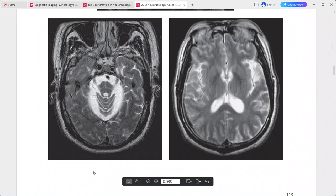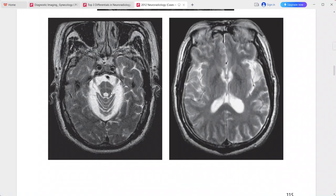Differentials include olivopontocerebellar degeneration and spinocerebellar ataxia.